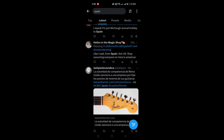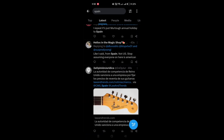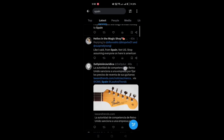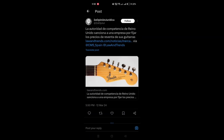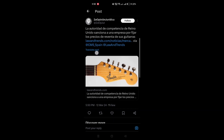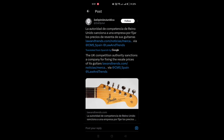Here's how you can view a post translation. If a translation is available for a post, you'll notice a Translate Post prompt directly under the post text. When you see the Translate Post link, simply click or tap on it to expand the post.